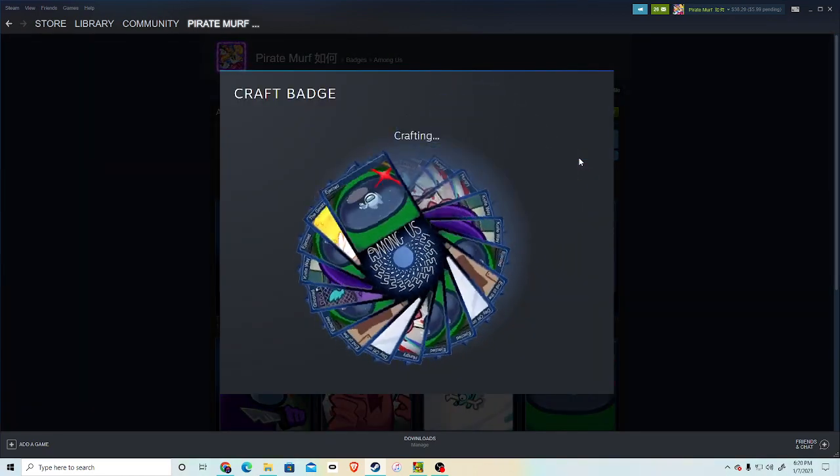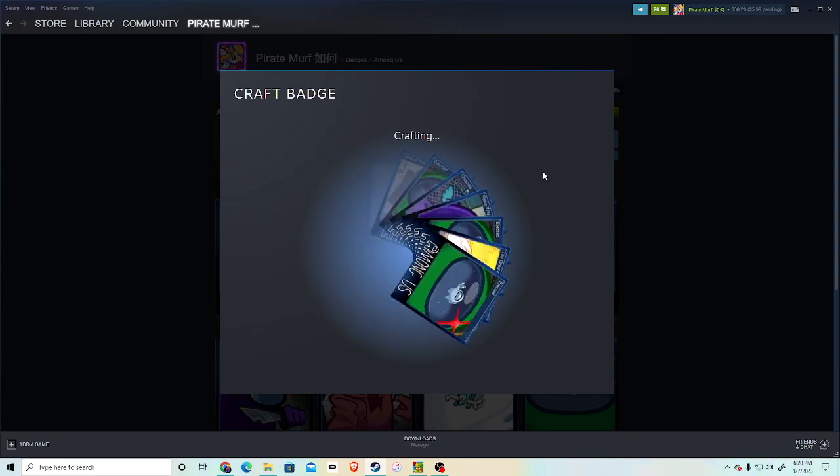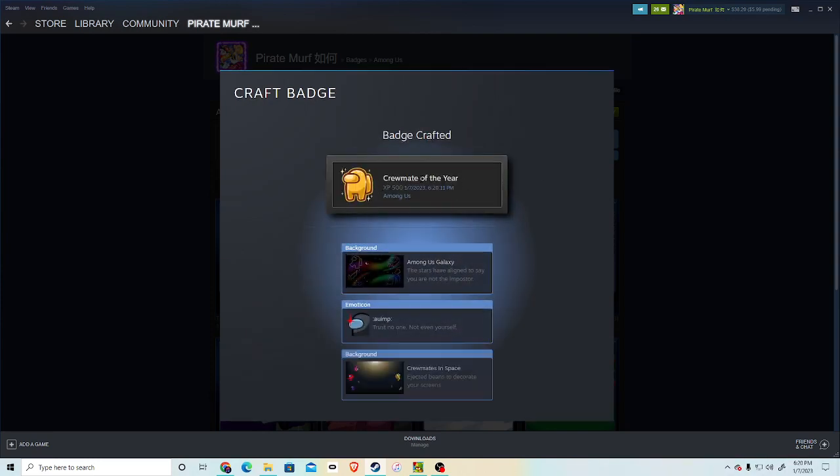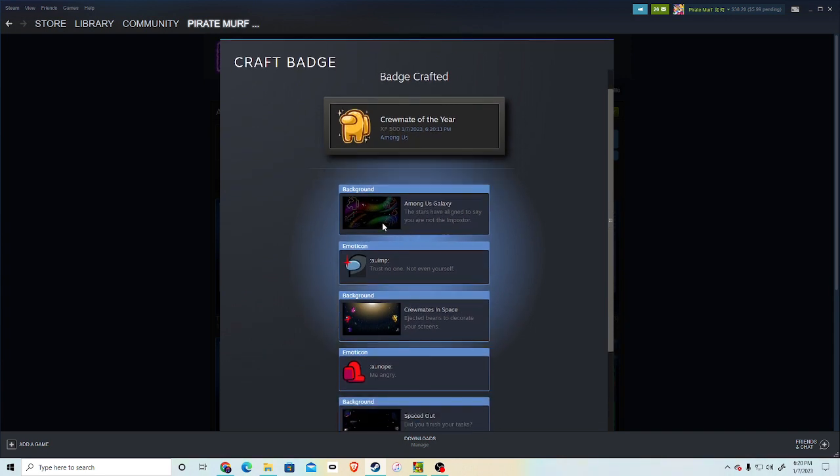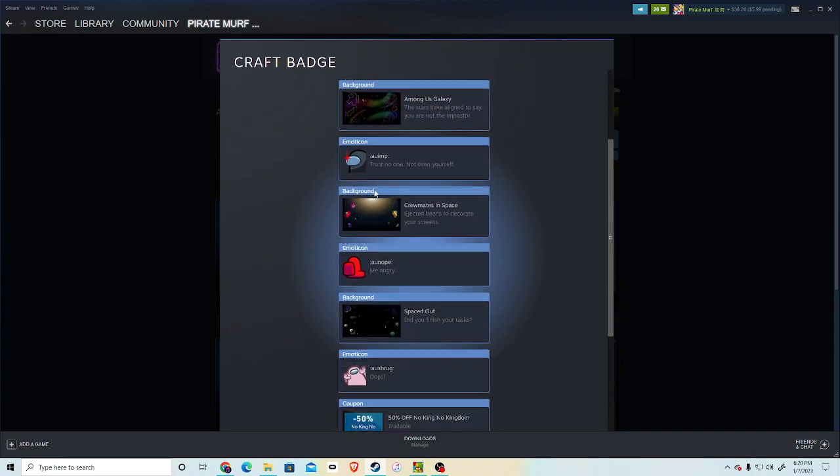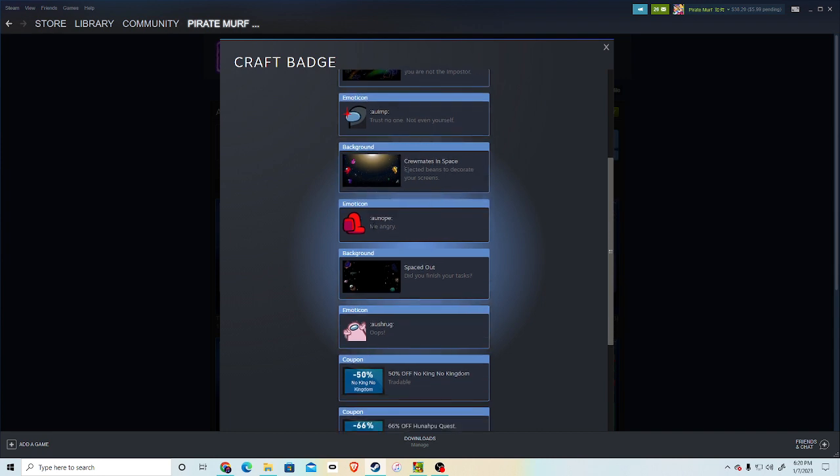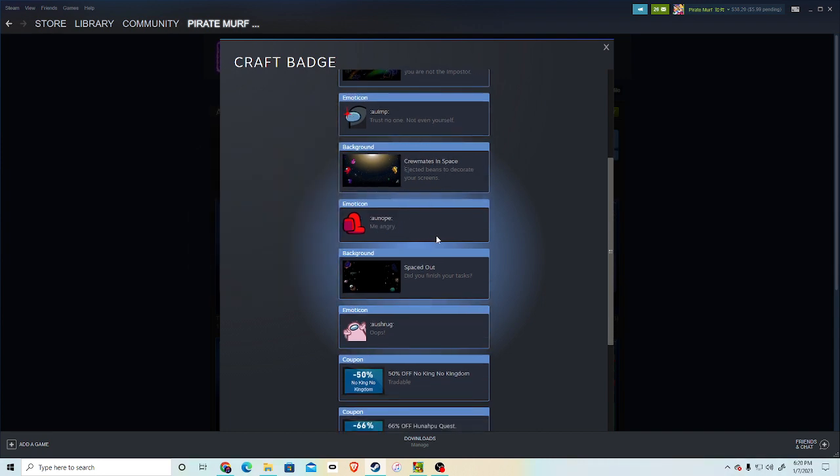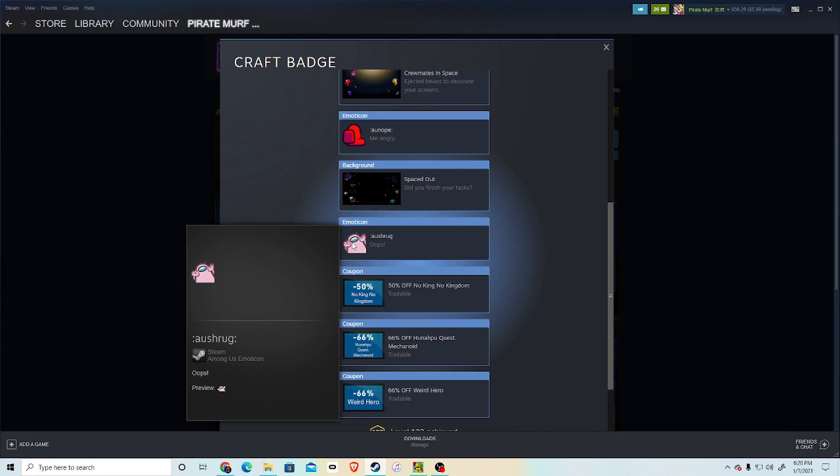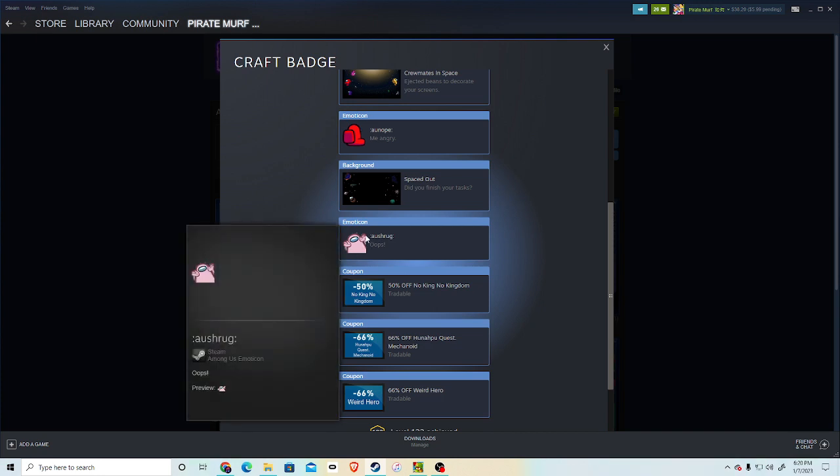And we'll see what we're going to get. Crewmate of the year. Let's go. Among Us Galaxy. Trust no one, not even yourself. Me angry. I do like these emotes. Oh okay, I do like these. This one's a good one. The shrug one.